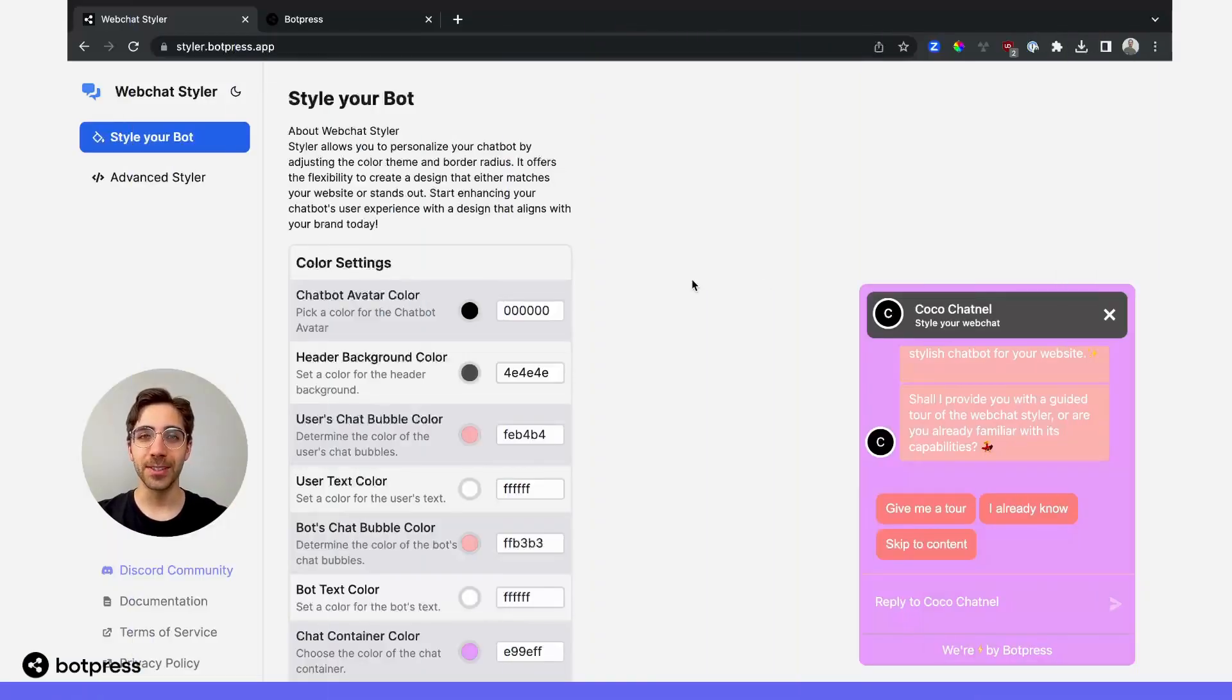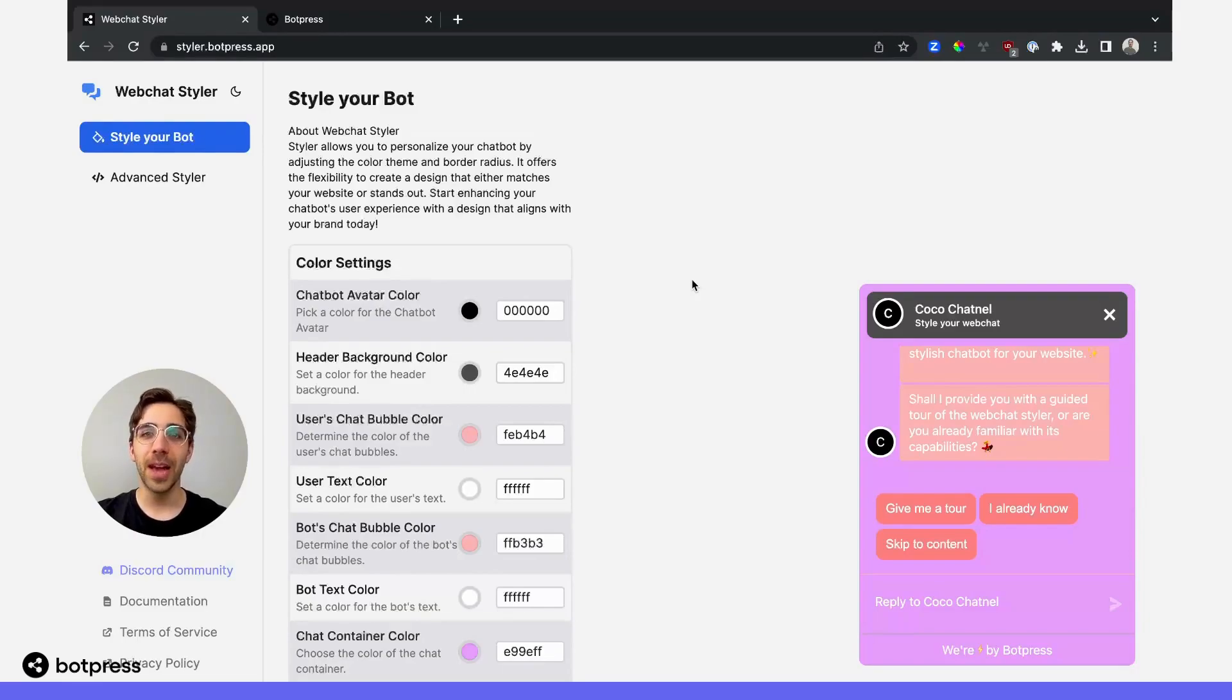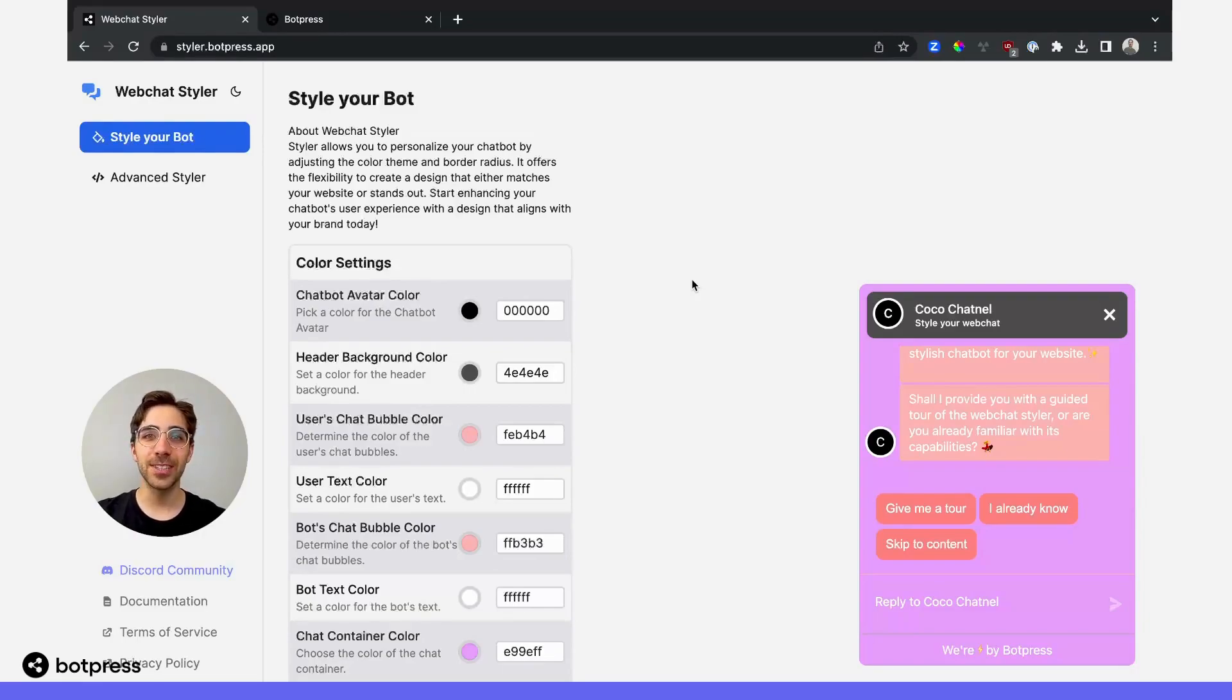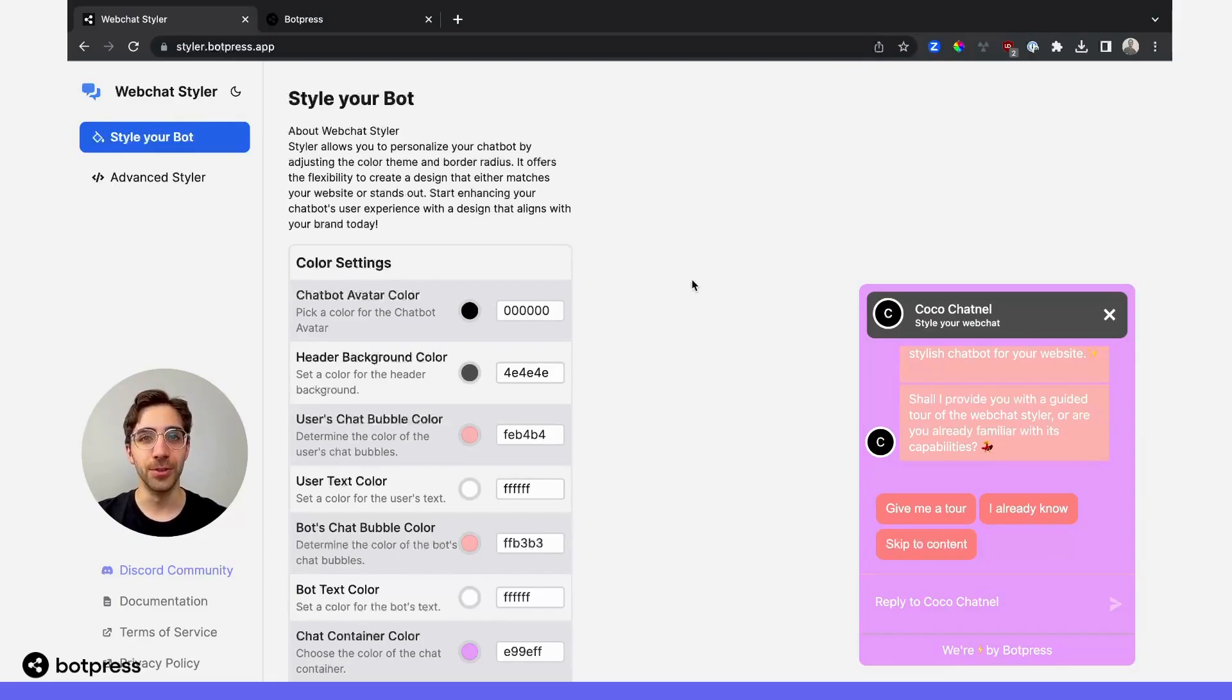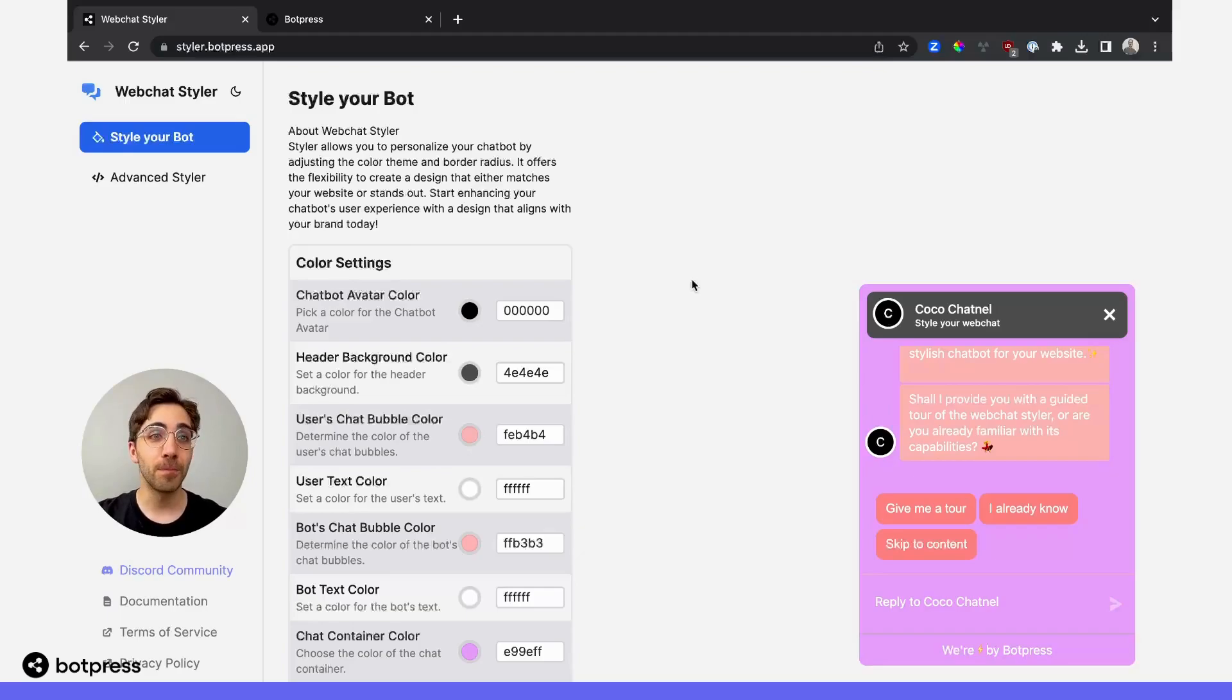Once you're happy with your customizations, regardless of which method you used, we'll have to generate a style sheet. This is really just a set of rules that we're going to use to tell BotPress what we want our bot to look like.